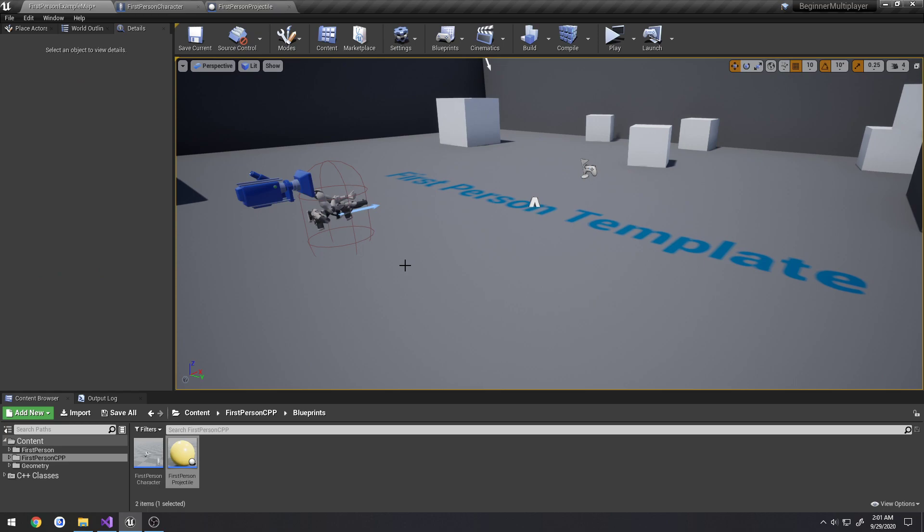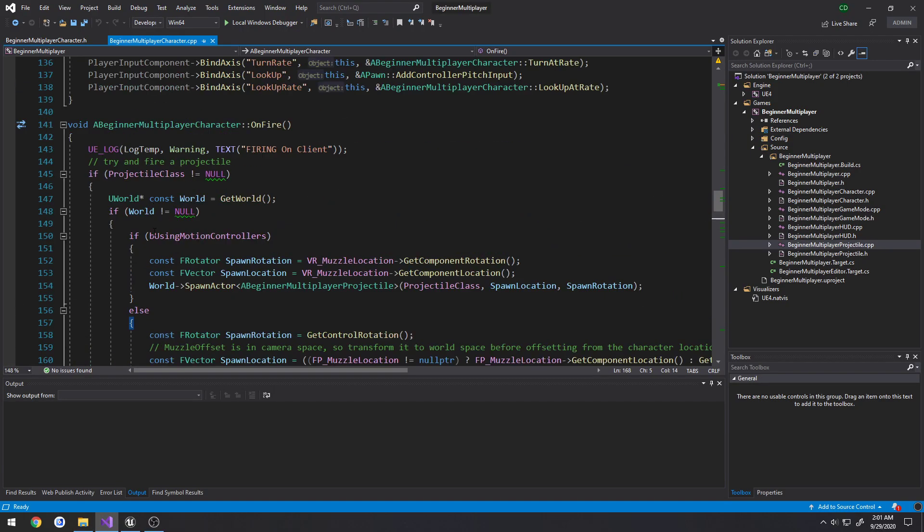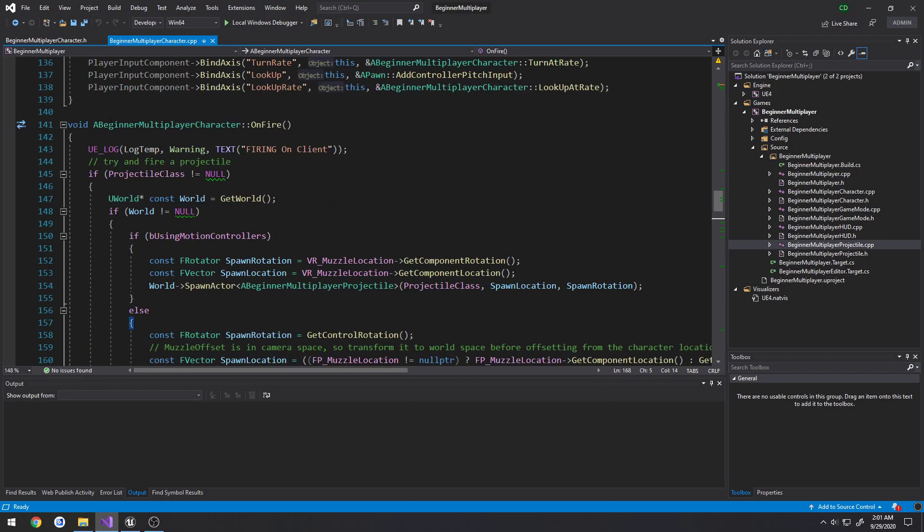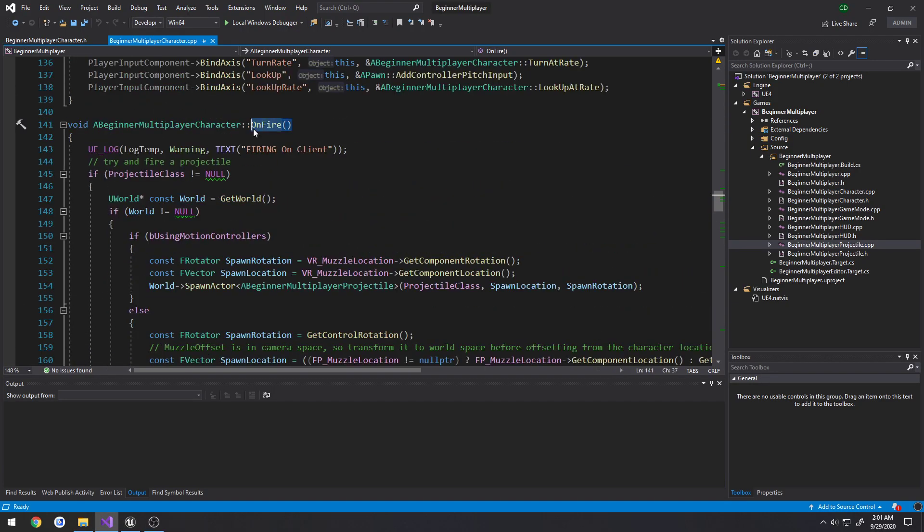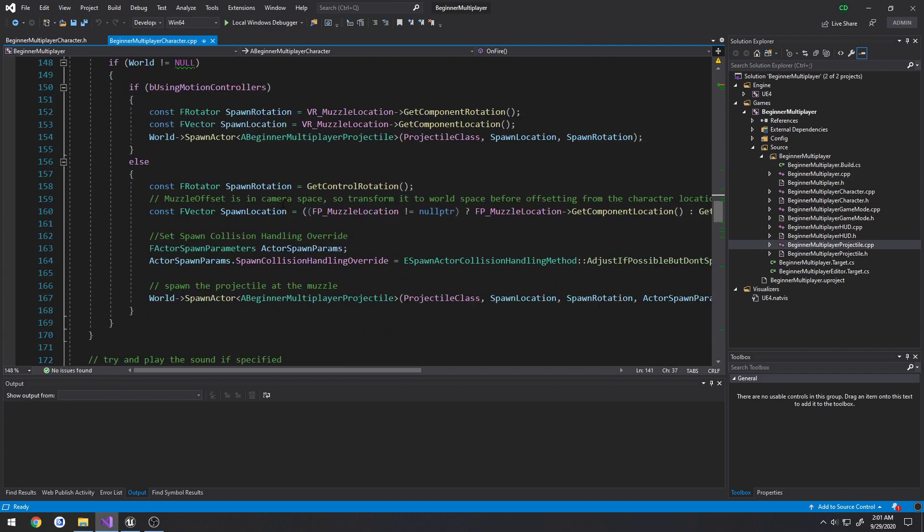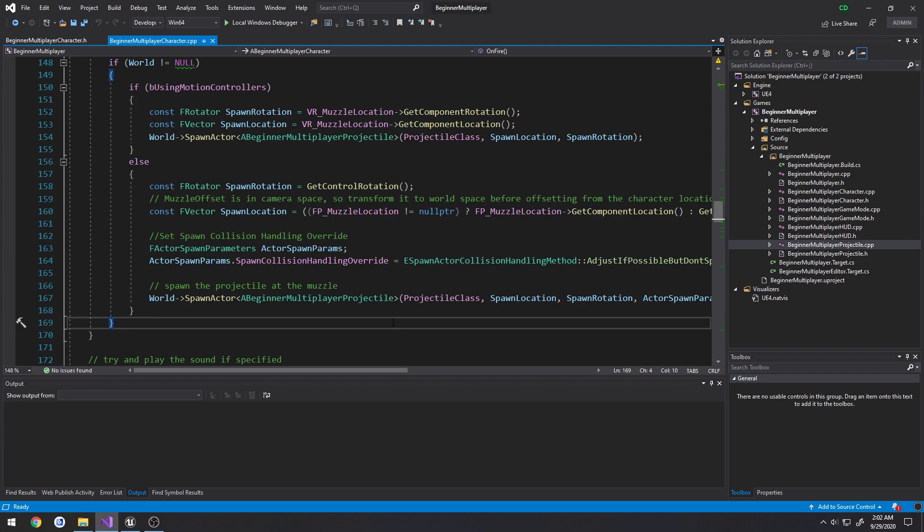So, as always, you want the server to be authoritative. So whenever you want to spawn an actor, and you want other clients to see it, you want to make sure that is happening on the server. If it happens on the client, it's only going to be known and local to the client that tried to spawn it. So when the client goes and shoots, you know, he performs on fire by shooting, and it spawns the projectile, it's only happening on the client. The server knows nothing at all about it.